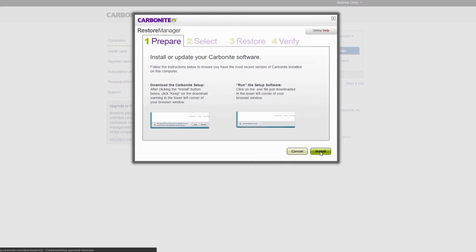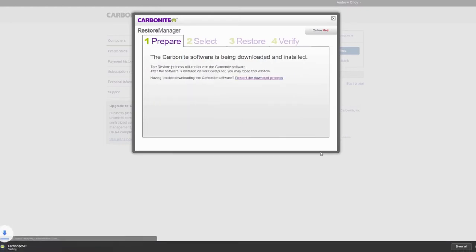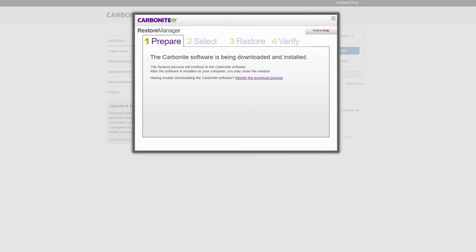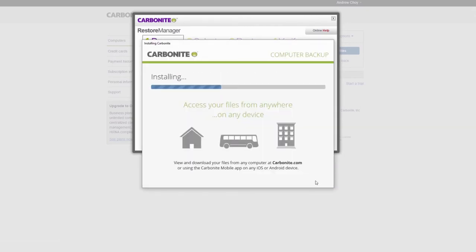Then click Install. The Carbonite installer file will begin downloading to your computer. When it finishes downloading, open or run the file to install Carbonite.